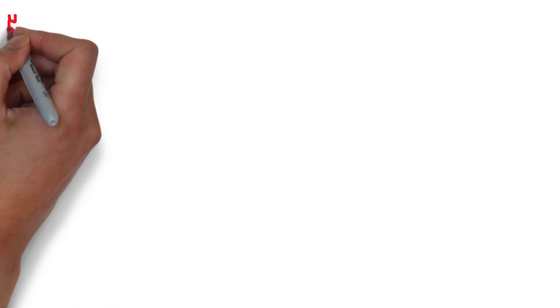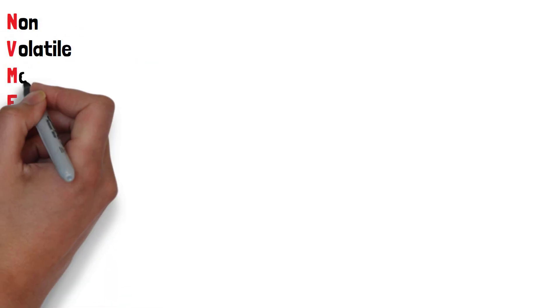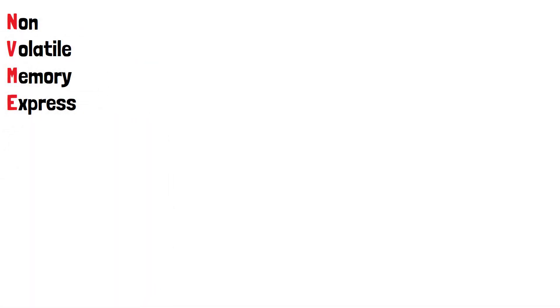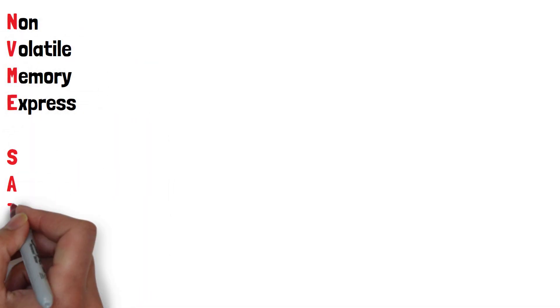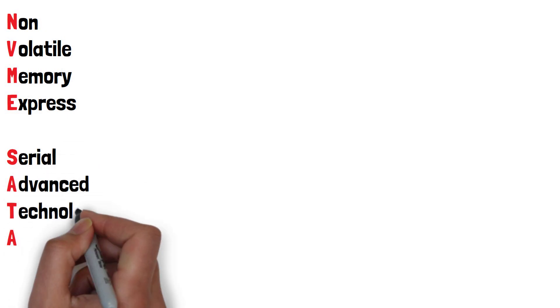NVMe stands for Non-Volatile Memory Express, and SATA stands for Serial Advanced Technology Attachment.